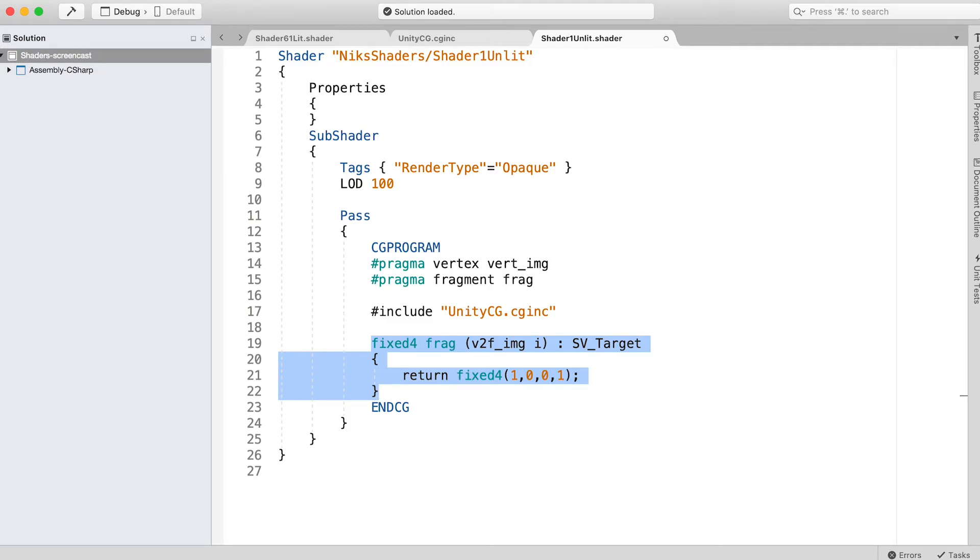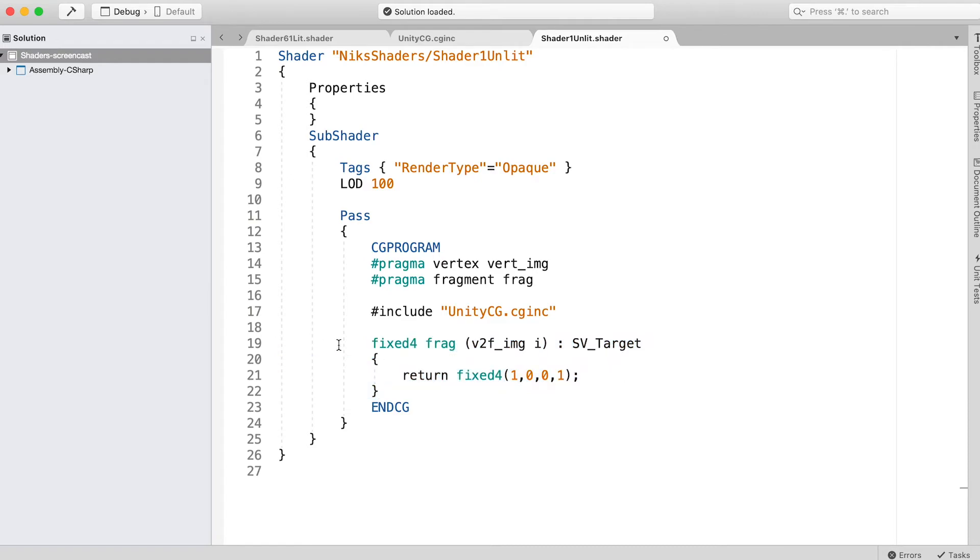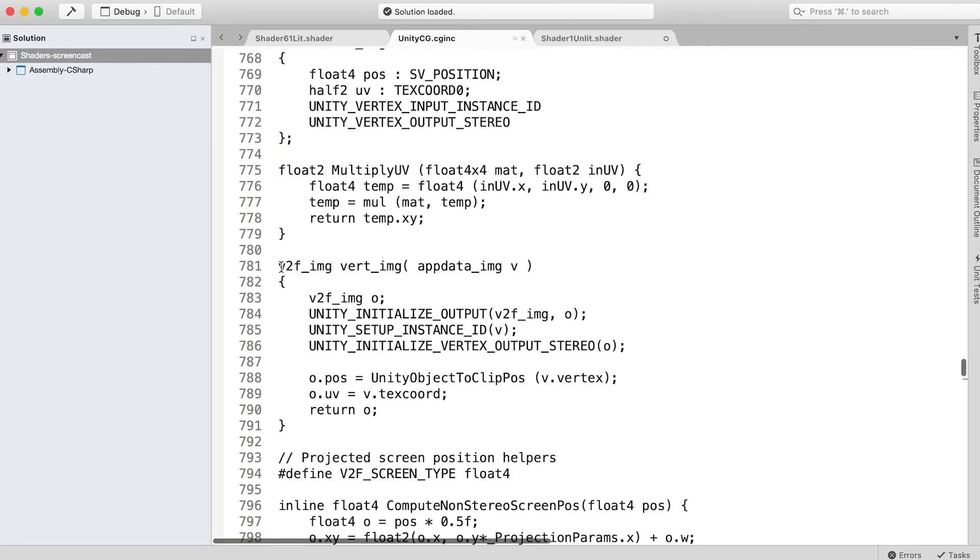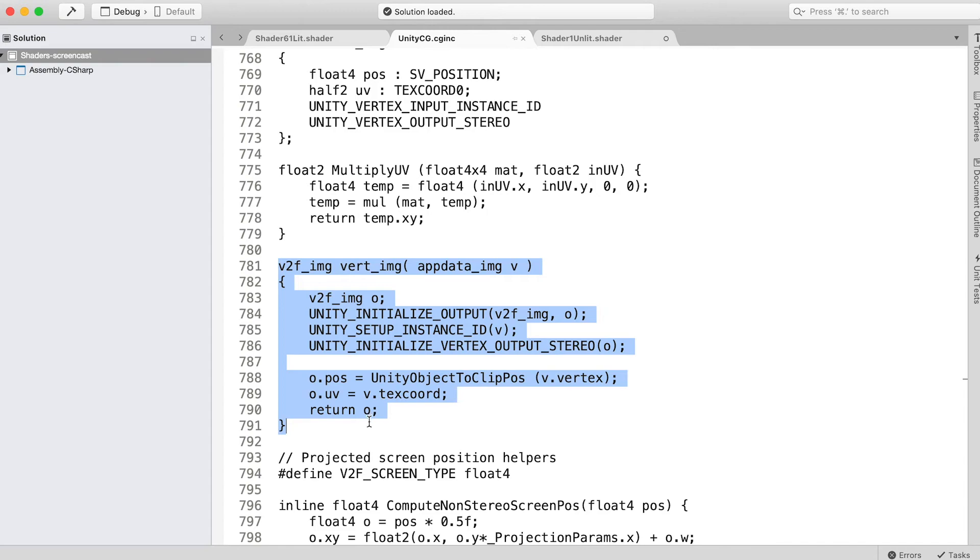You can see the frag function. It is the section of code that starts fix4 frag. But where's the vertex shader? There is no vert_img function. Actually, there is. It is contained in the UnityCG.cginc file. It looks like this. We'll review what this is doing in a later video.